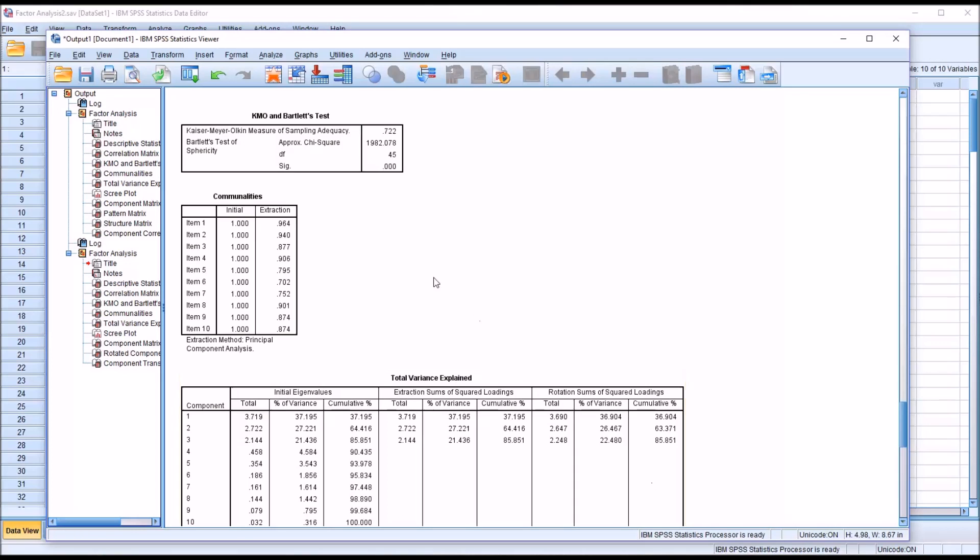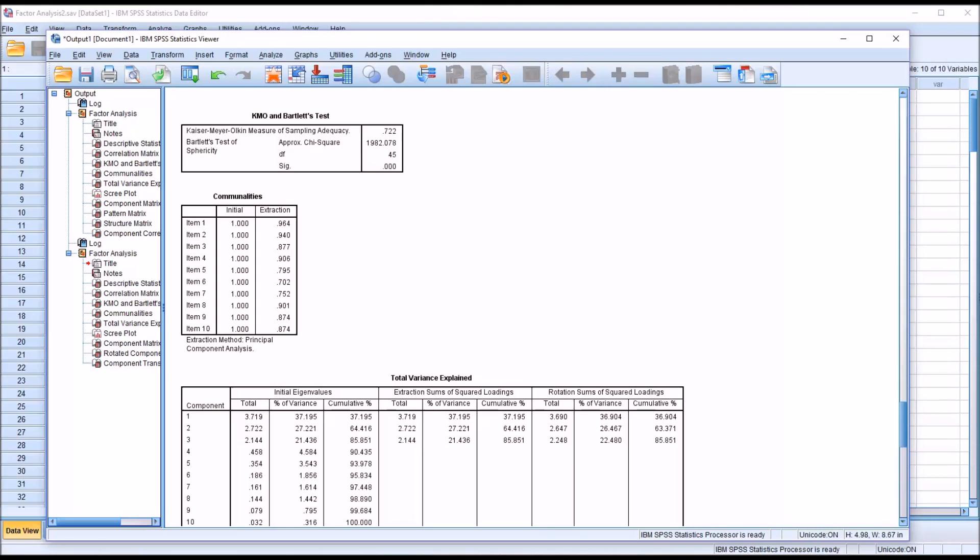As far as Bartlett's test of sphericity, we look at the p-value. Here we have 0.000, which normally we would record as less than 0.001. In this case, that's the result we want. We want to have a statistically significant value for Bartlett's test of sphericity, so a value below 0.05.